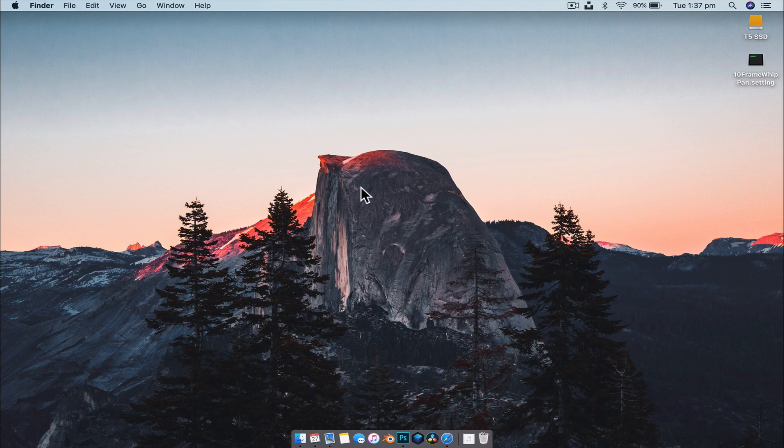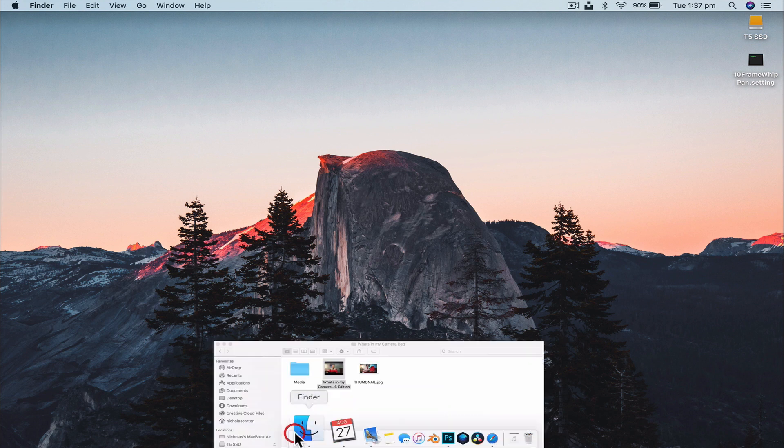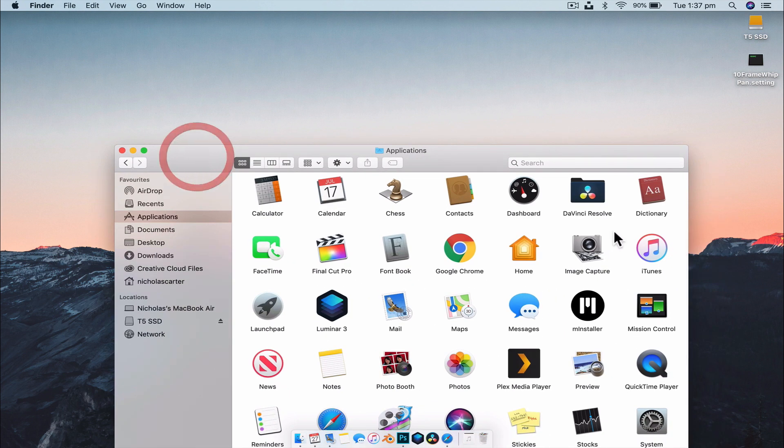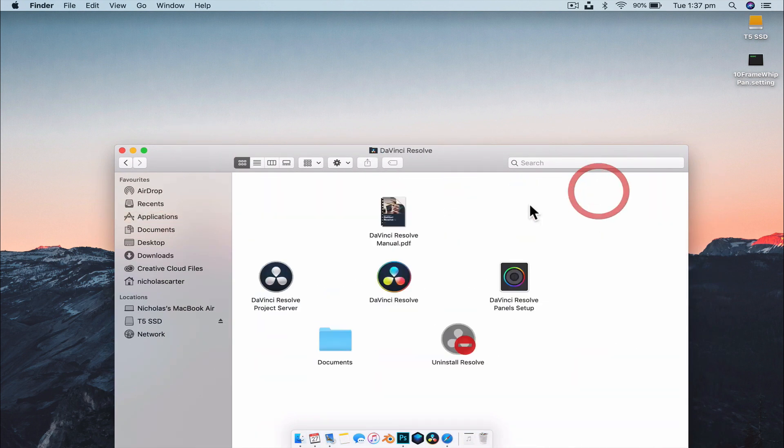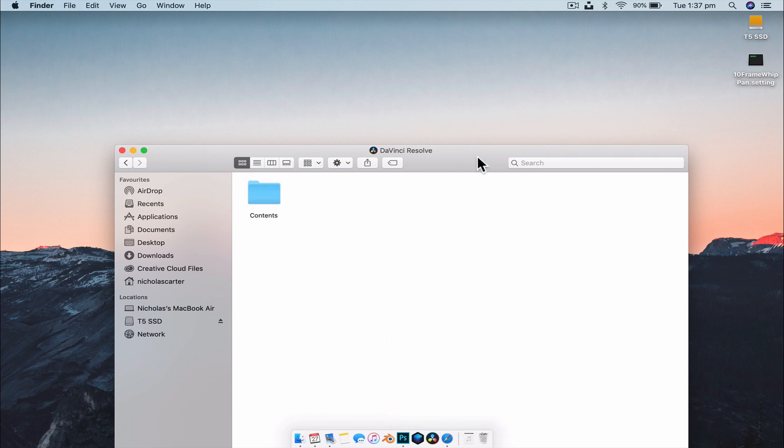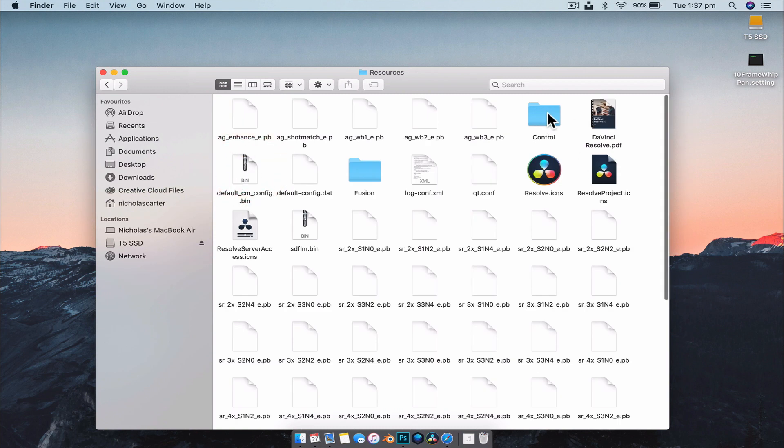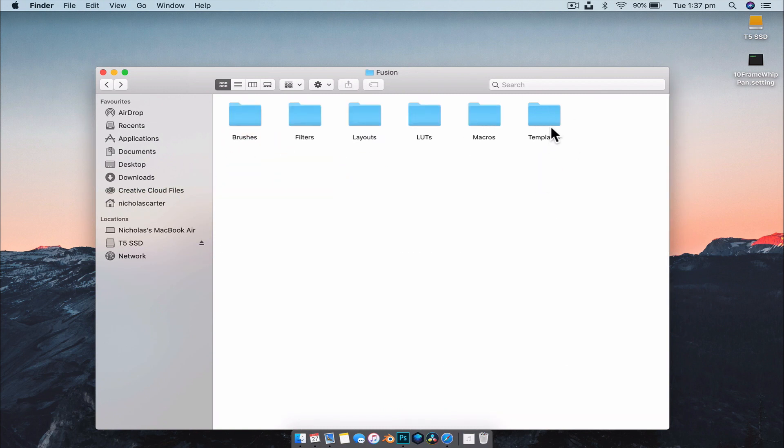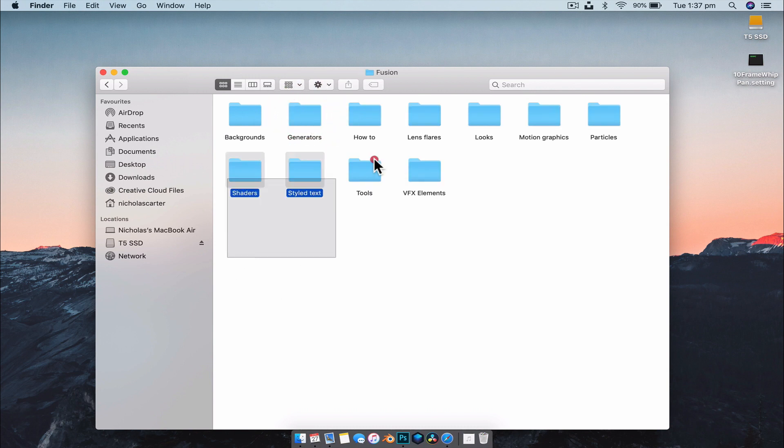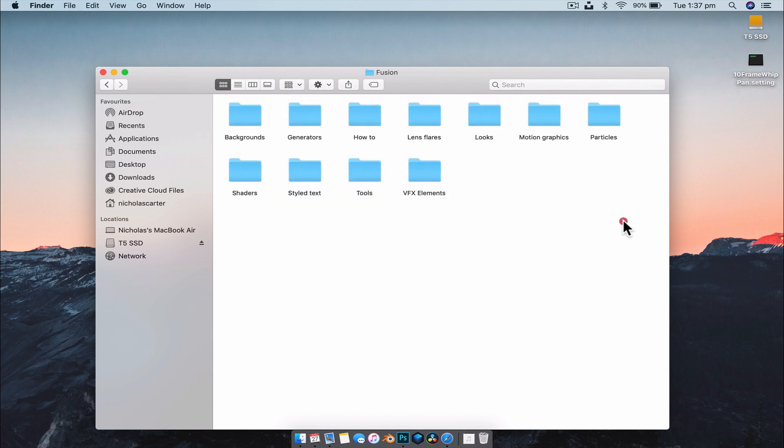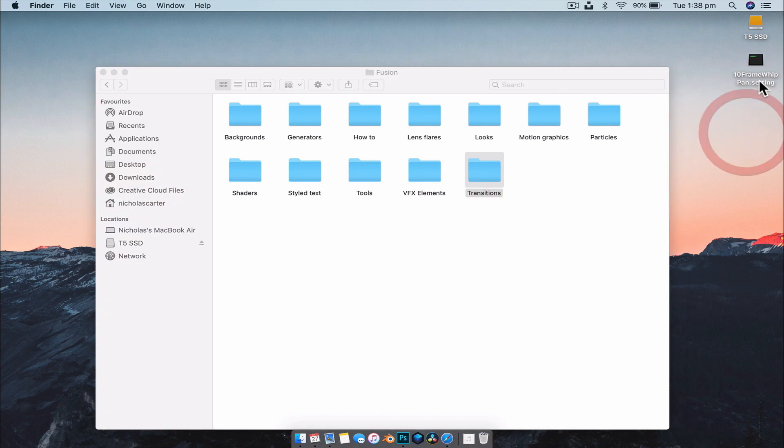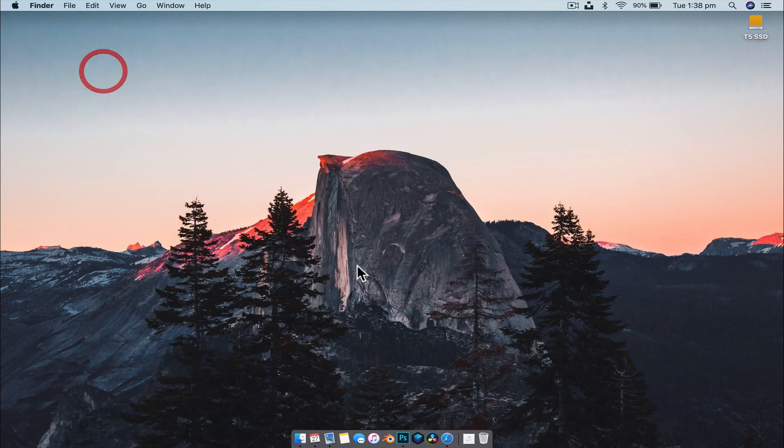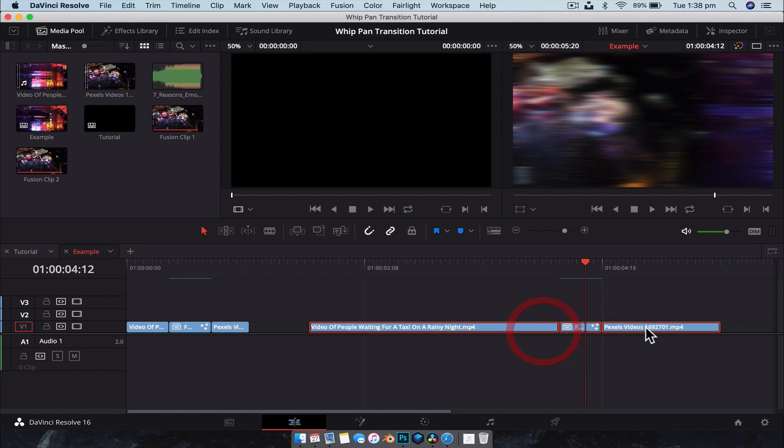But on a Mac, we need to go to Finder. We need to go to Applications, DaVinci Resolve. Then we've got to show package contents. It's a bit of, it's a long path. Contents. Then we're going to go to Resources. We're going to go to Fusion. We want to go to Templates folder. And here you go to Fusion. And this is where all the effects and all the things that we use in Fusion are located. So what we're going to do is create a new file. And we're going to call this Transitions. And we're going to drag the 10 frame whip pan setting file into that folder there. And exit out of that. Now we can reopen DaVinci Resolve.